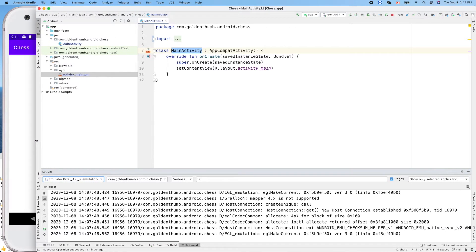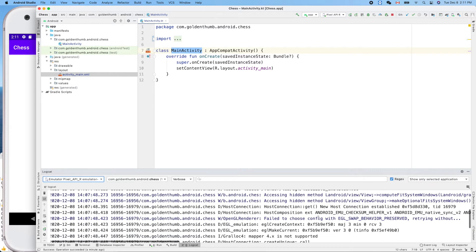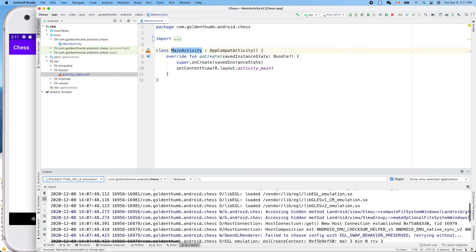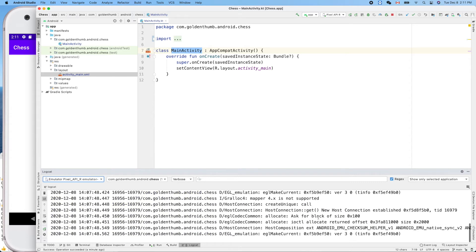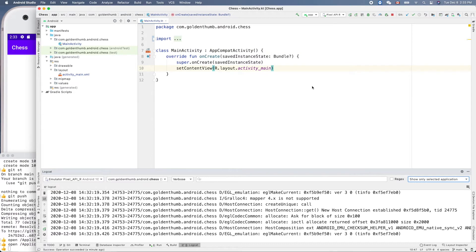We don't want to see the system stuff — we want to see our own output. So how can we filter out those things? Let's define a filter to filter out all the system output in LogCat.